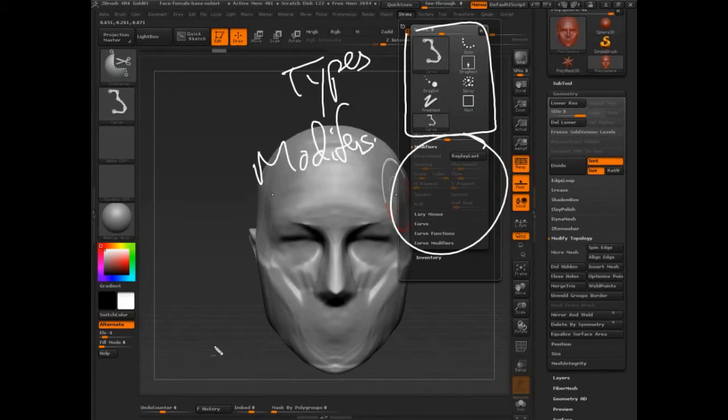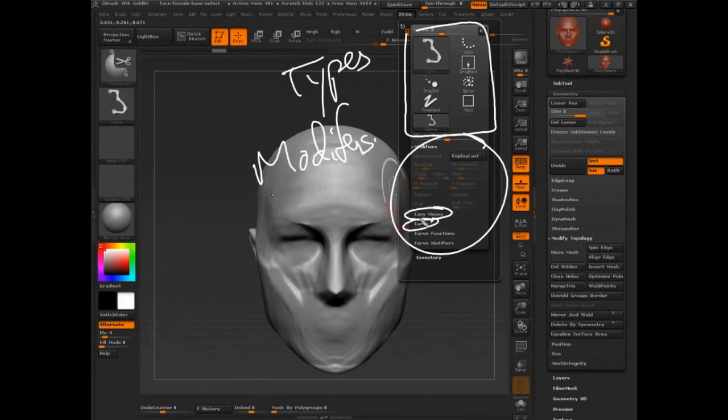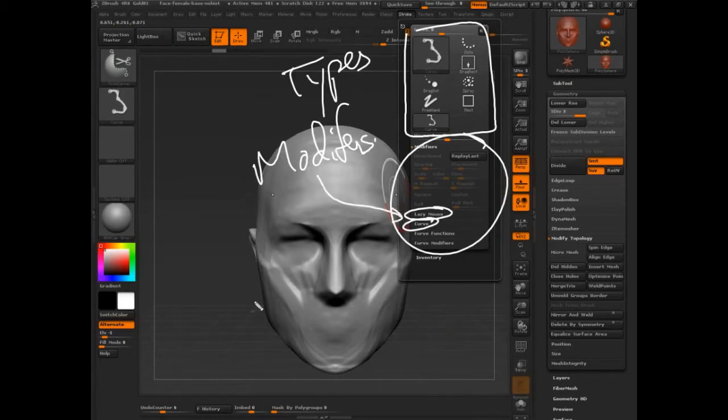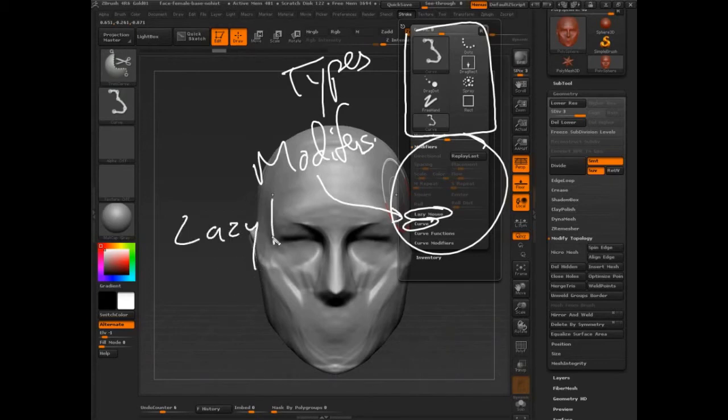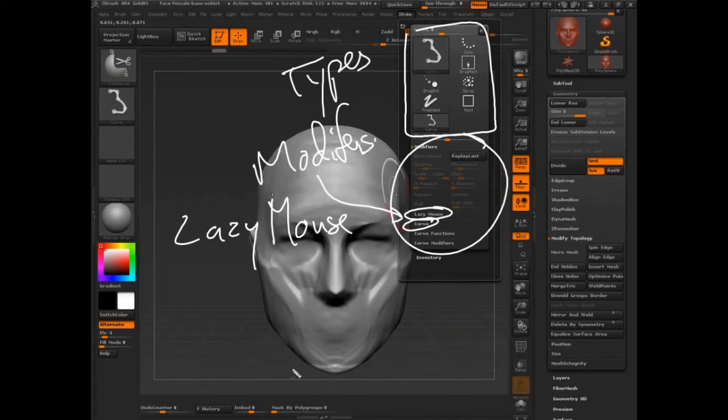But there are these confusing things. Is lazy mouse a modifier? Is curve a modifier? And then they have this thing called, that's inside lazy mouse, it's called backtrack. So, aren't they types of strokes?